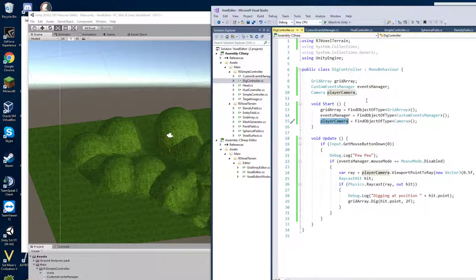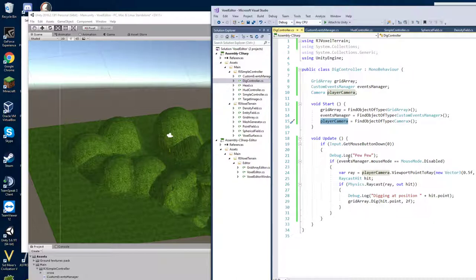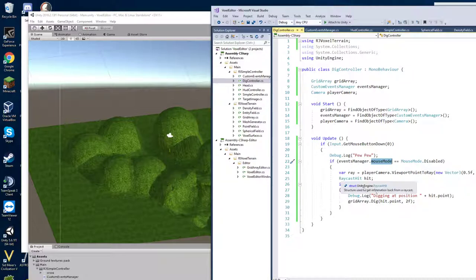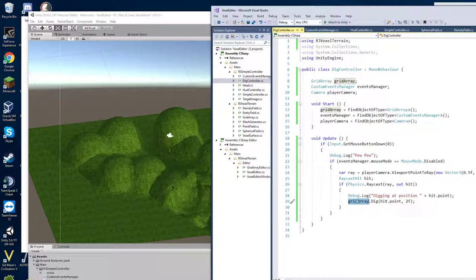This dig controller is basically doing the digging thing. And this guy is actually not even reacting to callback. So it actually just is using the event manager to pull the state of the mouse mode out of the event manager. And then it's using the player camera to cast a ray and to see what surface it hit. And then it is digging at that point.